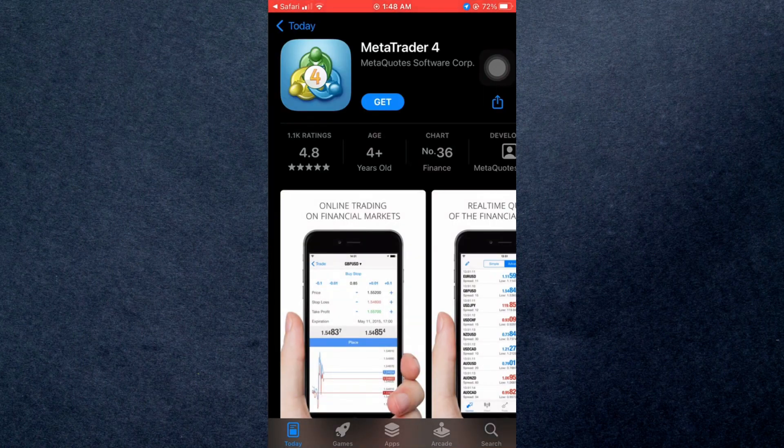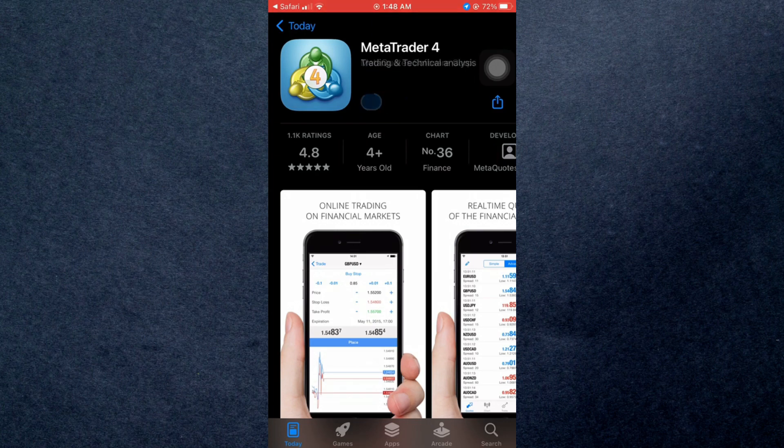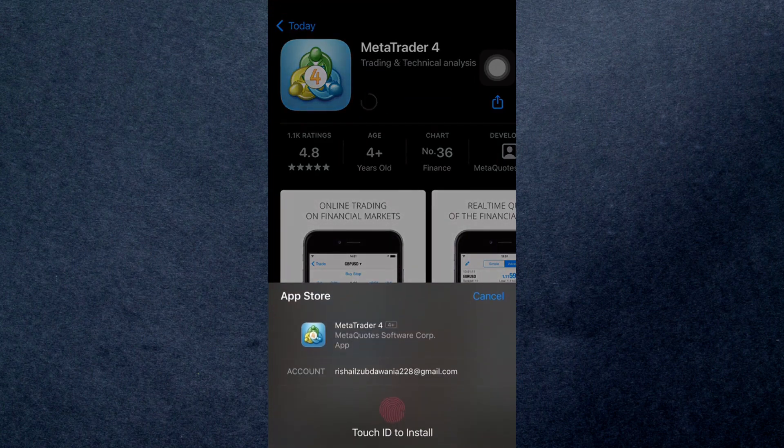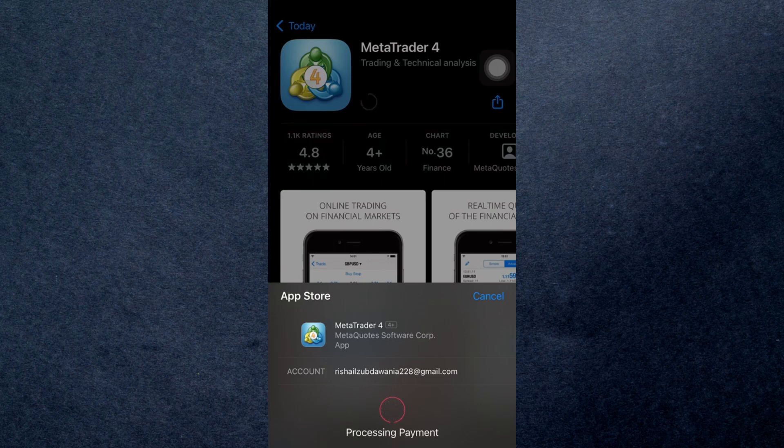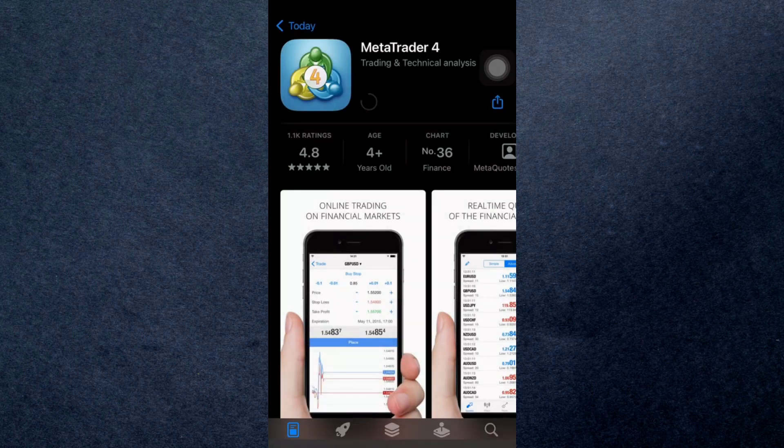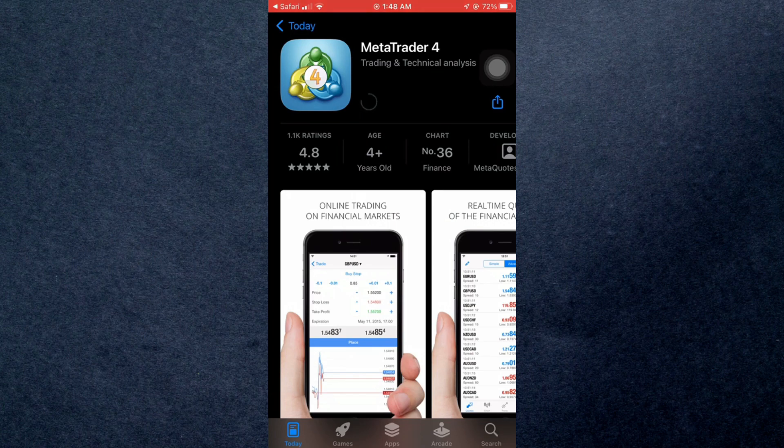There, just tap on Get and authenticate the installation. And you just downloaded MetaTrader 4 for your iOS. This is how you can download MetaTrader 4. If you found this video helpful, then make sure to give this a huge thumbs up. Subscribe to our channel. Thanks for watching.